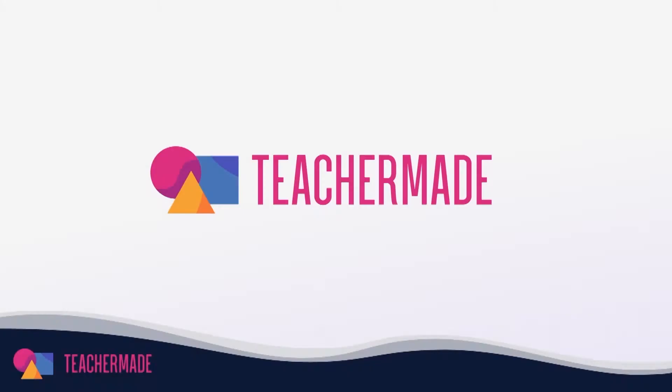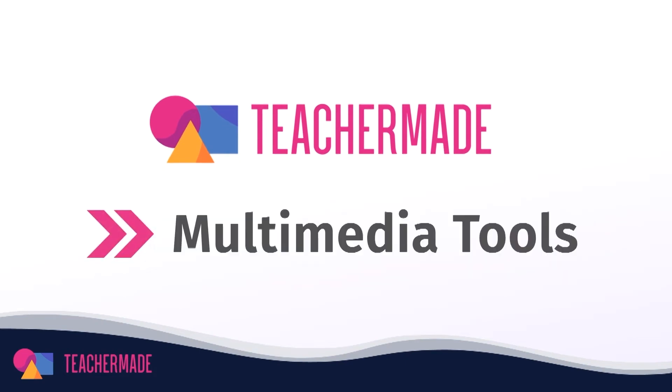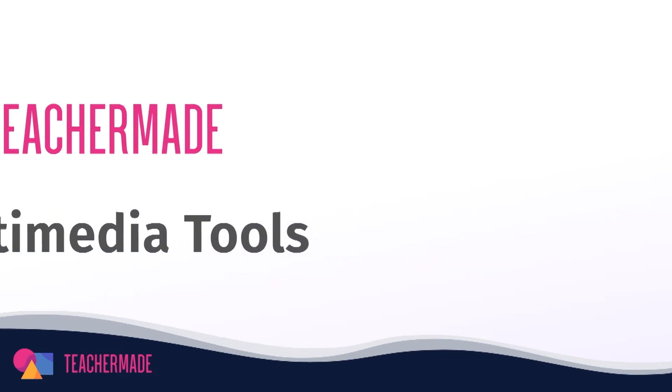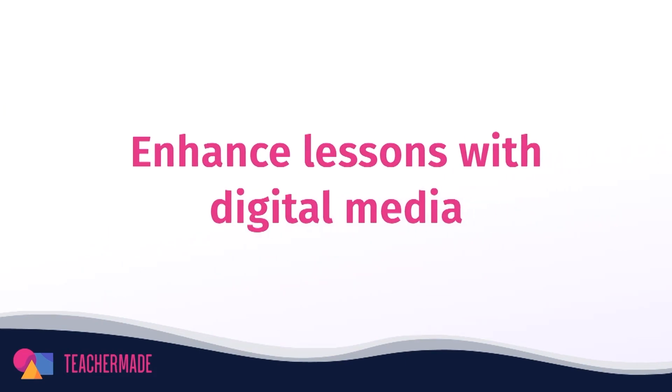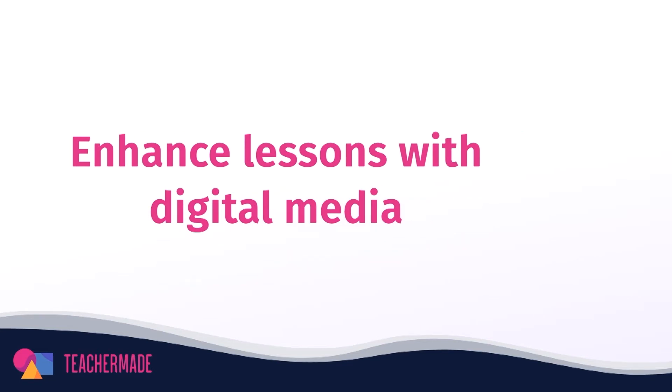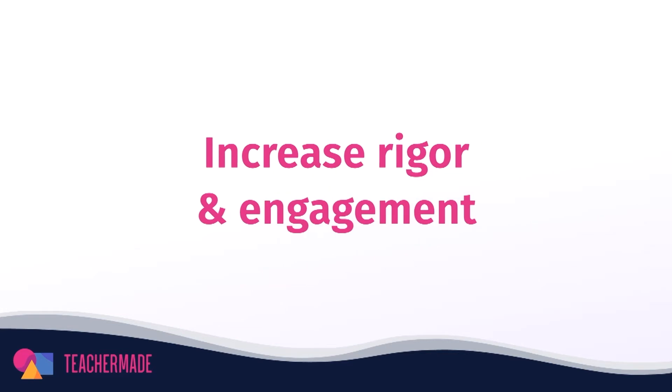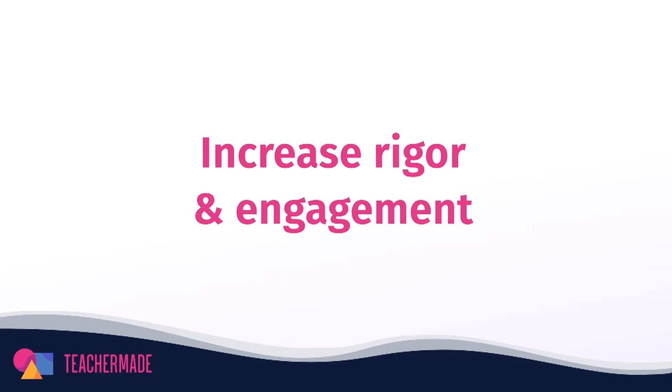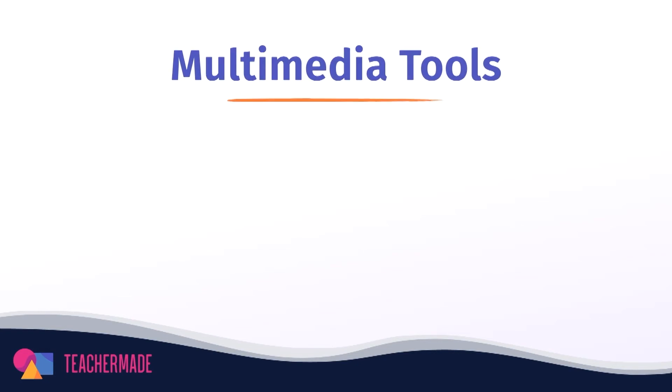In this video we teach you how to use the multimedia tools in the app. Are you constantly looking for new ways to expand your digital worksheets beyond the standard paper worksheet format? We all need more rigorous activities to keep our students engaged. When you use TeacherMade Pro you have access to three different multimedia tools that will take your assignments to the next level.